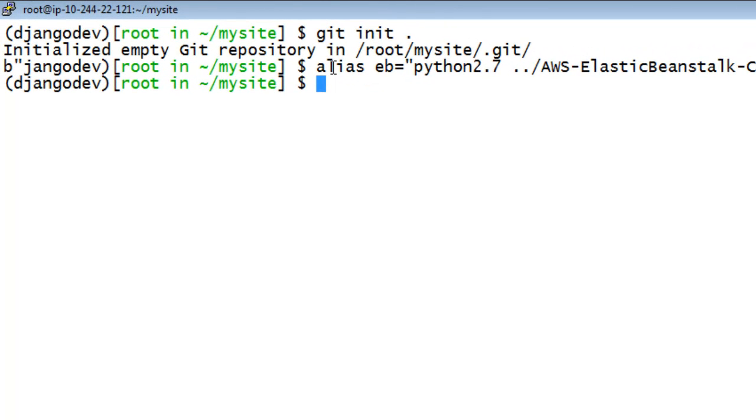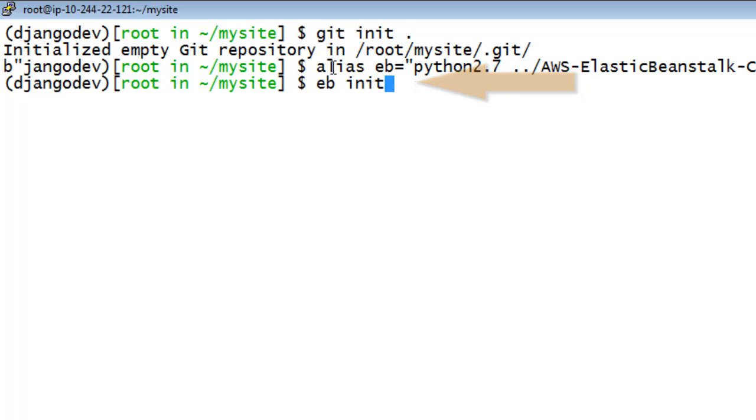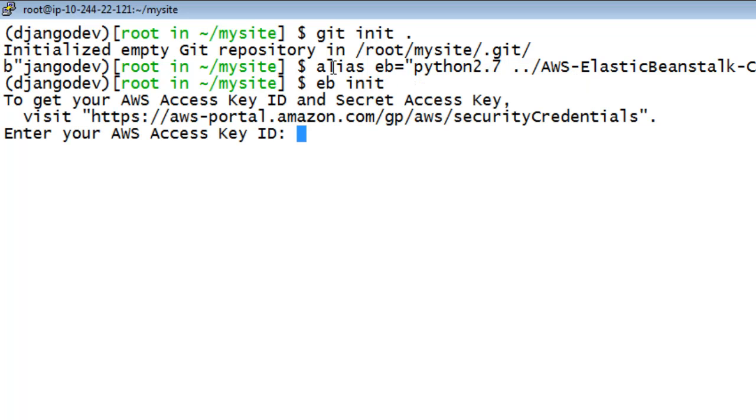From the root of your project, root MySite, type the following command to initialize your Beanstalk application settings. This will guide you through a series of setup questions.